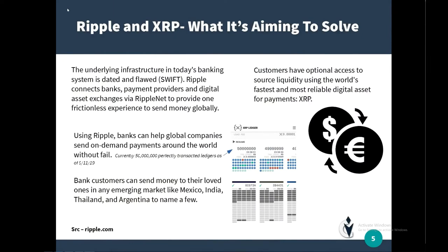Ripple and XRP — what are they aiming to solve? The underlying infrastructure in today's banking system is dated and flawed; it's called SWIFT. Ripple connects banks, payment providers, and digital asset exchanges via RippleNet to provide one frictionless experience to send money globally. Banks can help global companies send on-demand payments around the world without fail. As of 9-11-2019, Ripple's XRP ledger had completed 50 million on-time perfect transactions, each ledger containing between 1 and 1,500 different transactions. It is quick, stable, and trustworthy.